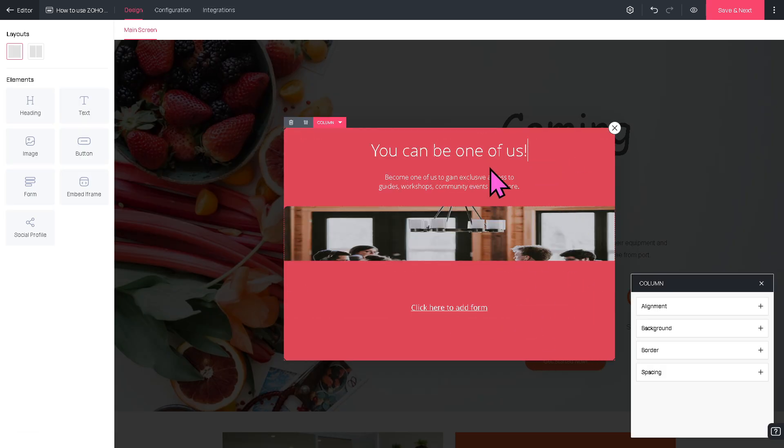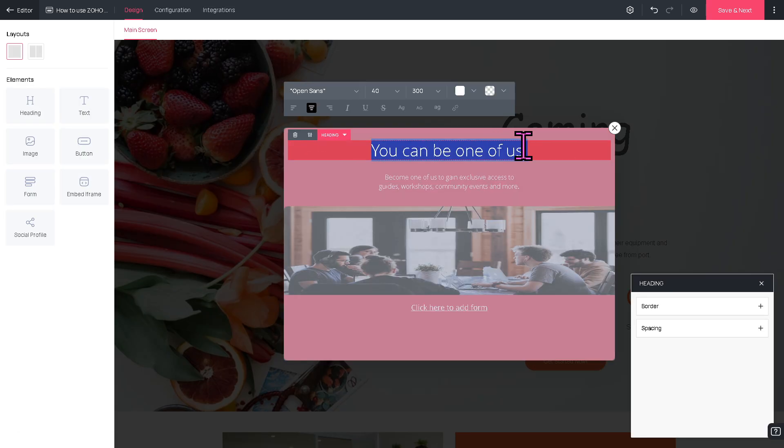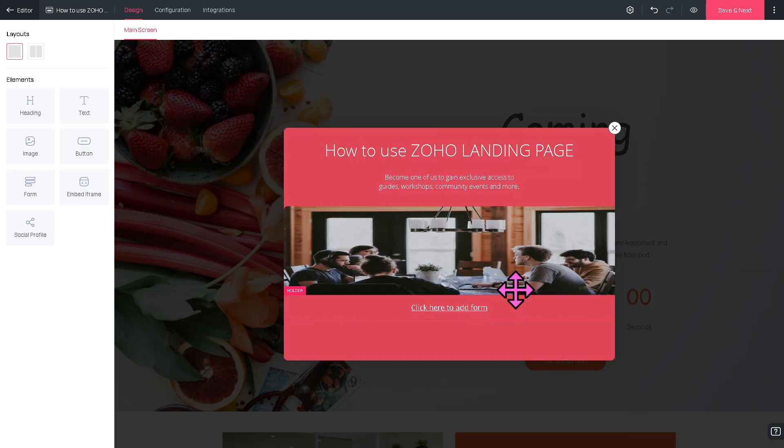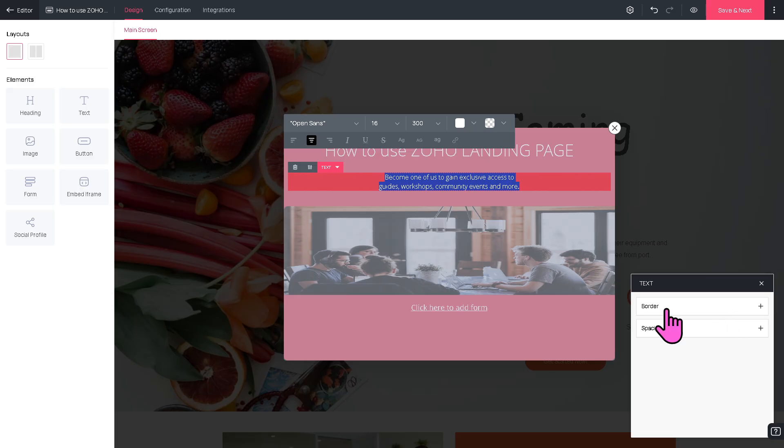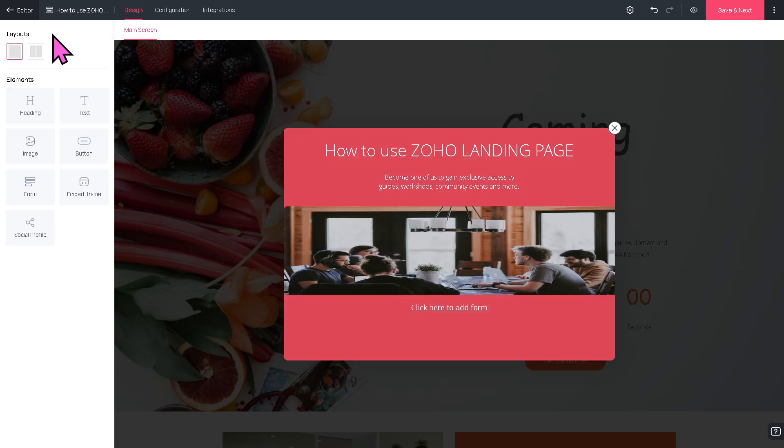You can drag this basically here and this is going to be that. You have more controls here if you want to customize the border, the spacing, and more. Now if you go back here, you can add more headings along the way.